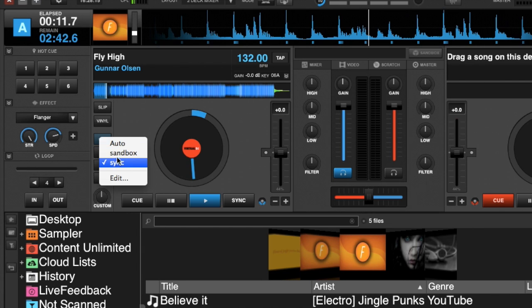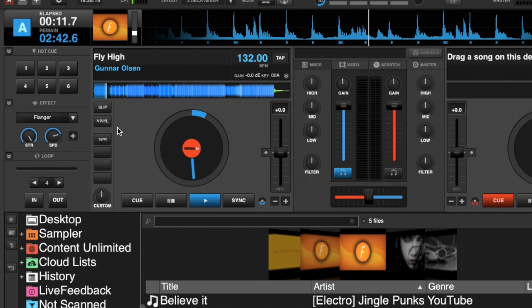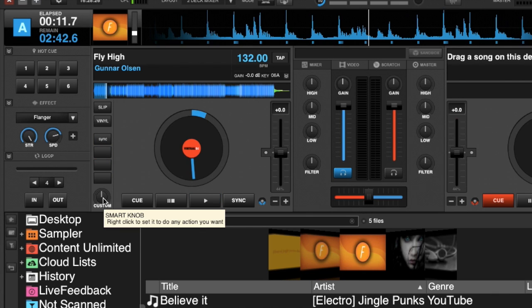You've now got three custom buttons that you can choose from in a single custom button. That's a very cool feature, and you can do that with four different buttons on each deck. Now, if you right-click on the custom dial...